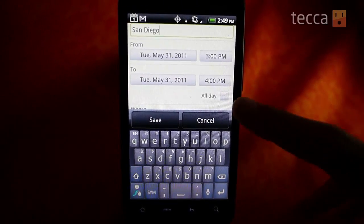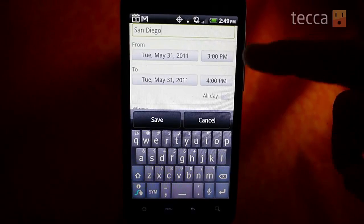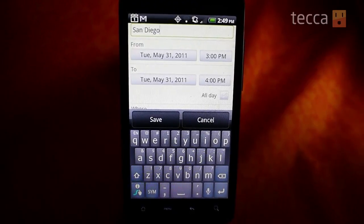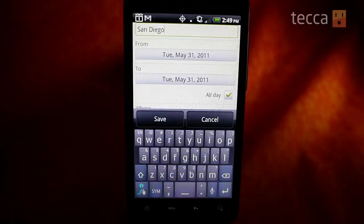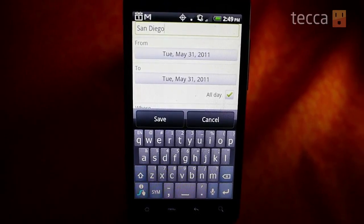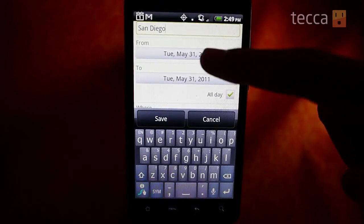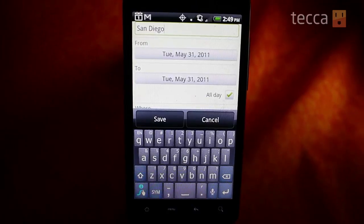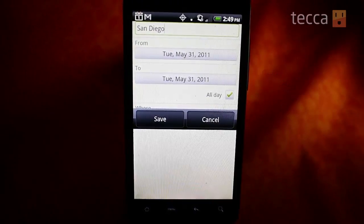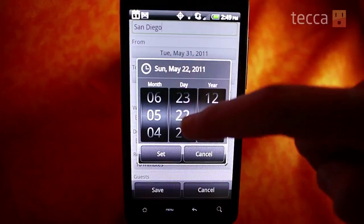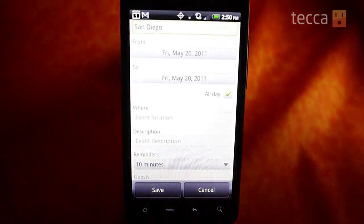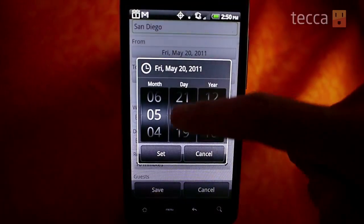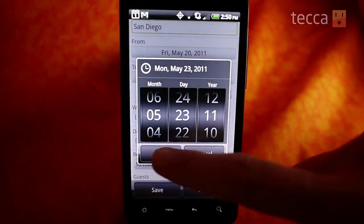Since this might be a weekend trip, instead of choosing 3 p.m. or 5 p.m. for the start of the trip, you can actually choose the 'All Day' button right underneath the dates. Now you can see that they've changed to just days — there's no time involved. So let's say it's going to be a multi-day trip. We'll go from the 20th to the 23rd. We're going to set the 20th as our first date and the 23rd as our end date.